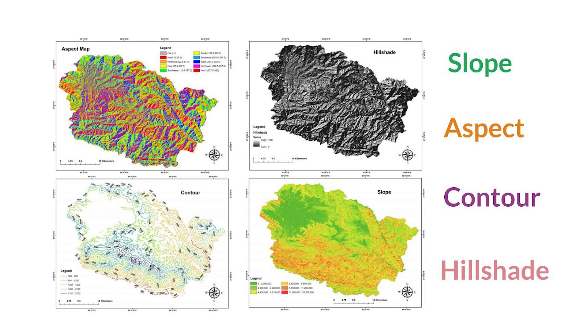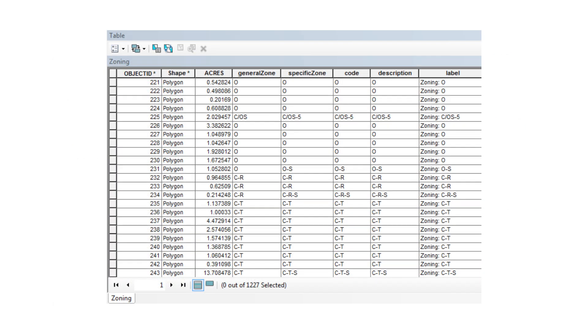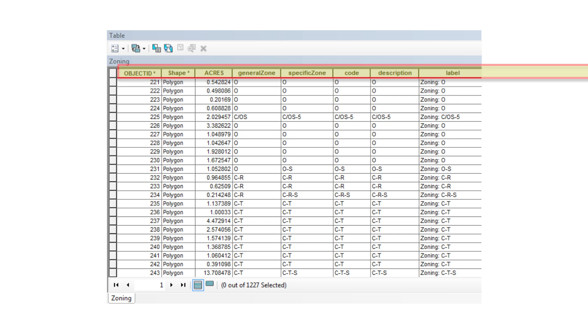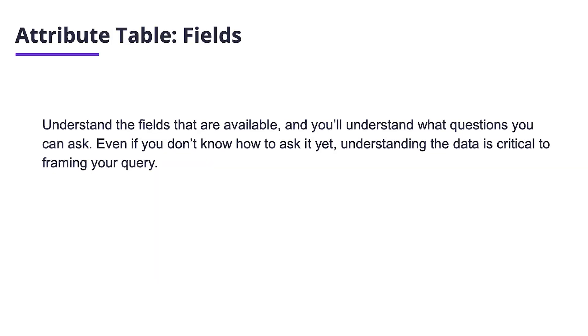When you open an attribute table in the software, you're going to see a list of data. At the top you're going to have what are called fields, and these are columns. Understanding the fields means understanding what pieces of data are available, and that will enable you to understand which questions you can ask, even if you don't know how to ask the question yet. Understanding those fields is critical. In the next chapter, we're going to learn how to interface with the software, and I'm going to teach some basic navigation skills so that when you receive data and put it into the program, you'll be able to start to look for where to answer those questions.